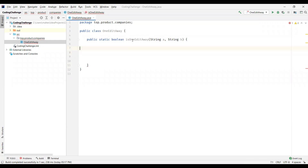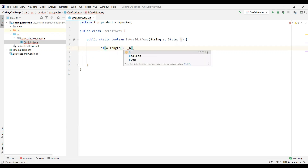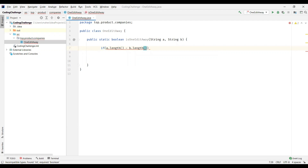We have a method `isOneEditAway` which takes two string parameters and returns a boolean value — either true or false based on whether the two strings are one edit away. The first thing we do is verify the difference of the string lengths. If the absolute value of `a.length - b.length` is greater than one, we directly return false, as there is no chance of one edit away between the two strings.